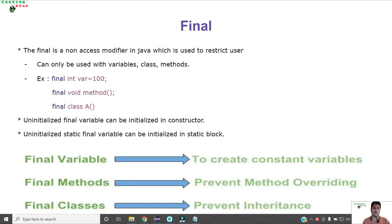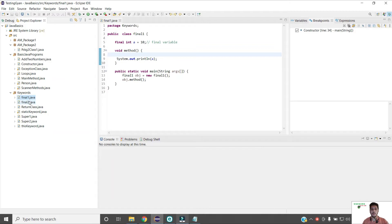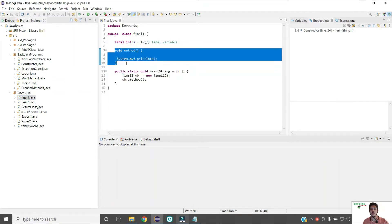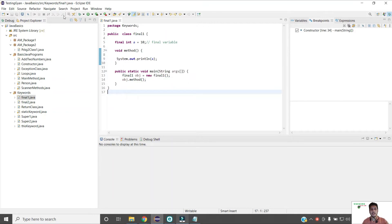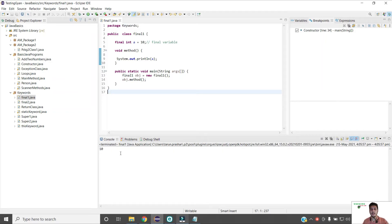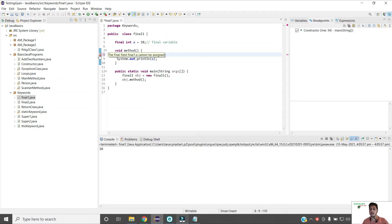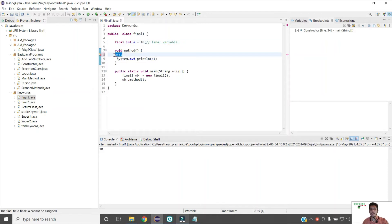Now let us move to the next keyword, which is final. Final is another non-access modifier in Java which is used to restrict the user, and it can be used with variables, classes, and methods. I have created a class FinalOne where I declared one final variable int a equals 10, and a method that simply prints the value of that variable. If I try to change the value — for example, a++ — the compiler throws an error: 'final field a cannot be assigned.' So final restricts the user from changing the value of the variable.